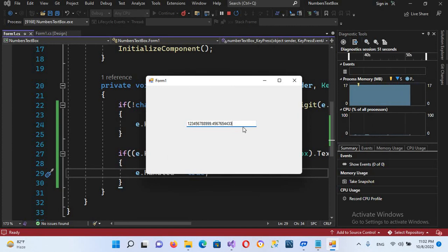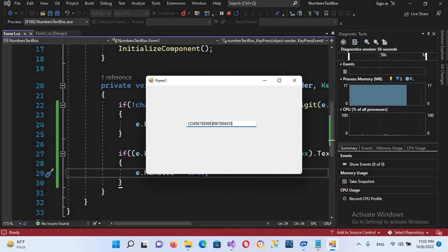So we have created a text box which is accepting only numbers and a single decimal point. I think that's all for today. I hope you liked the video. If you liked the video, please like, subscribe, and comment. Thank you.